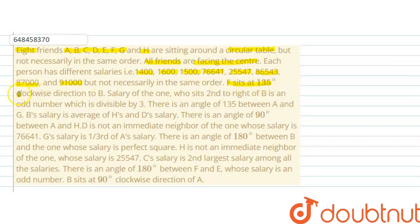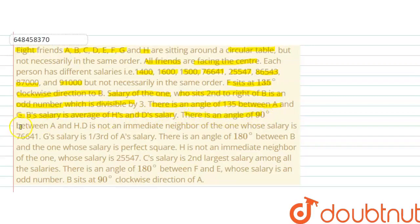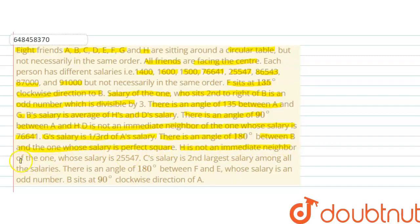F sits at 135 degrees clockwise direction of B. The salary of the one who sits second to the right of B is an odd number divisible by 3. There is an angle of 135 degrees between A and G. B's salary is the average of H's salary and D's salary. There is an angle of 90 degrees between A and H. D is not an immediate neighbor of the one whose salary is 76,641. G's salary is one third of A's salary. There is an angle of 180 degrees between B and the one whose salary is a perfect square. H is not an immediate neighbor of the one whose salary is 25,547. C's salary is the second largest among all salaries. There is an angle of 180 degrees between F and E, whose salary is an odd number. B sits at 90 degrees clockwise direction of A.